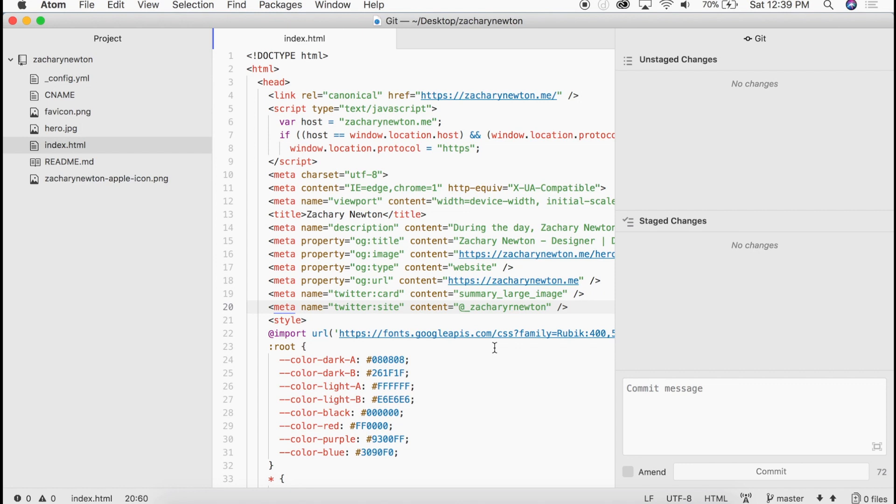So that's all you need to do to go ahead and add these open graph tags to get that Rich Preview on your website when somebody shares your link.